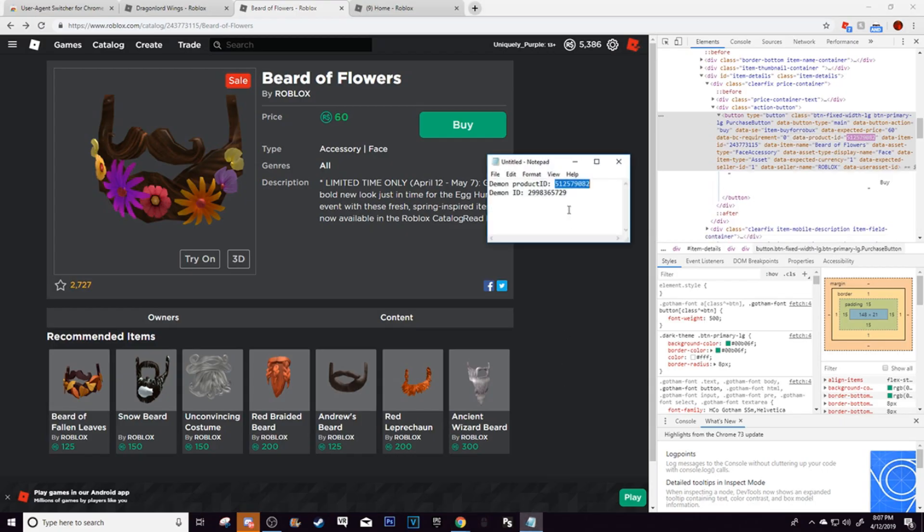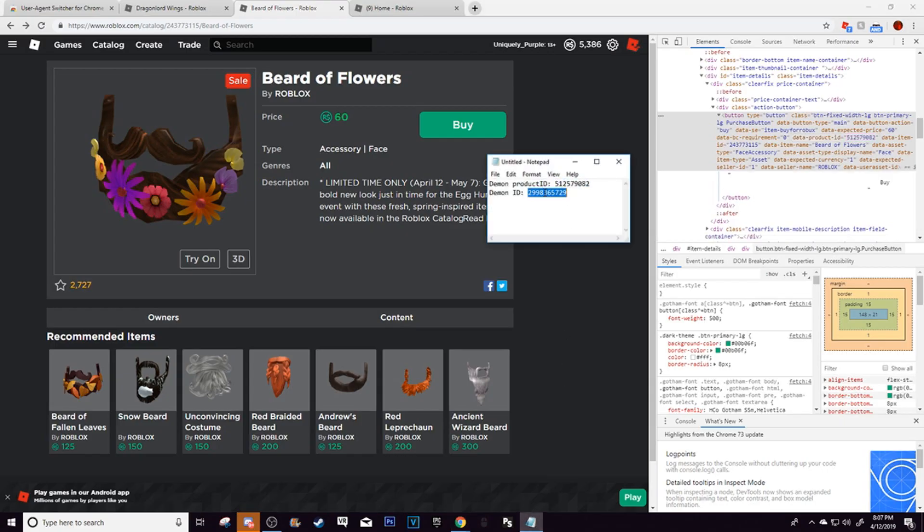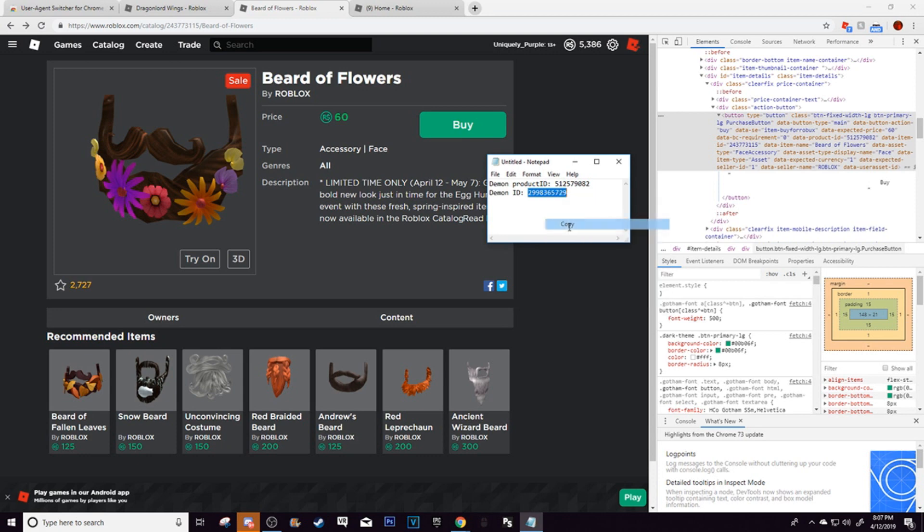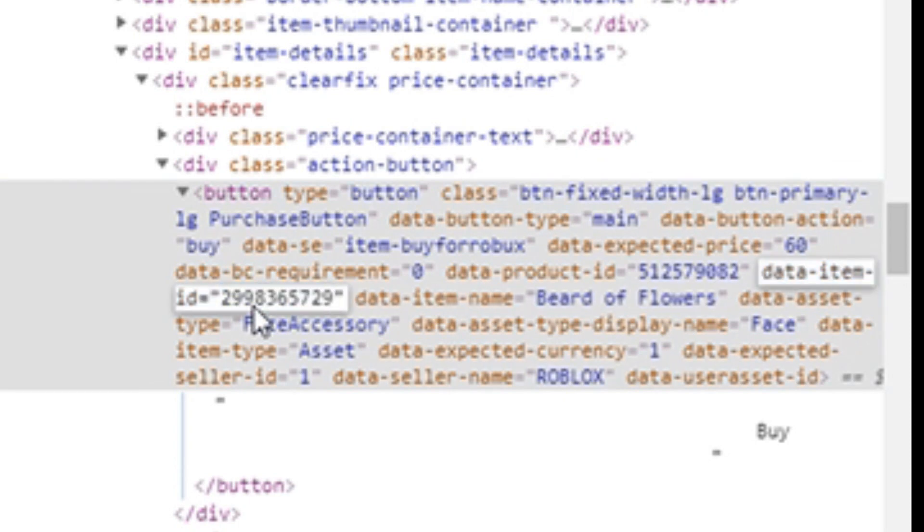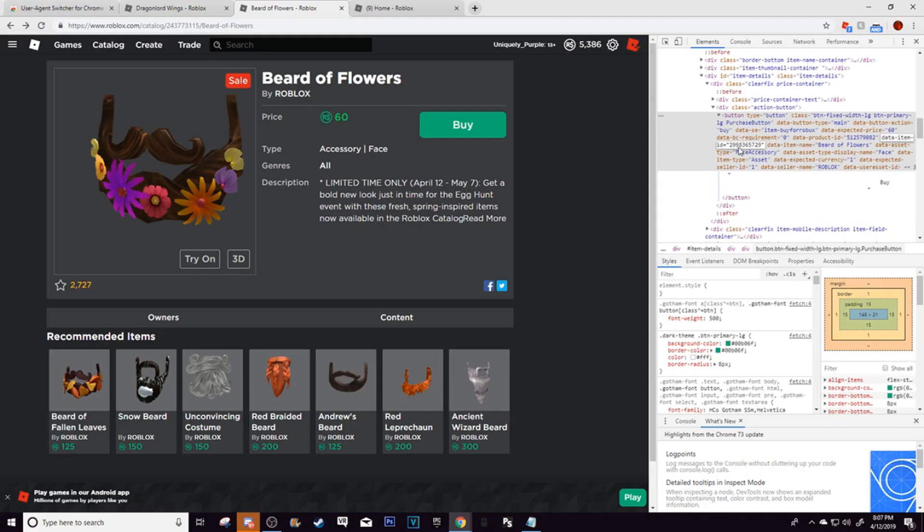Now get the demon ID, take that one, and then find the data item ID right here. And then double-click it, and paste that one in with Ctrl-V.